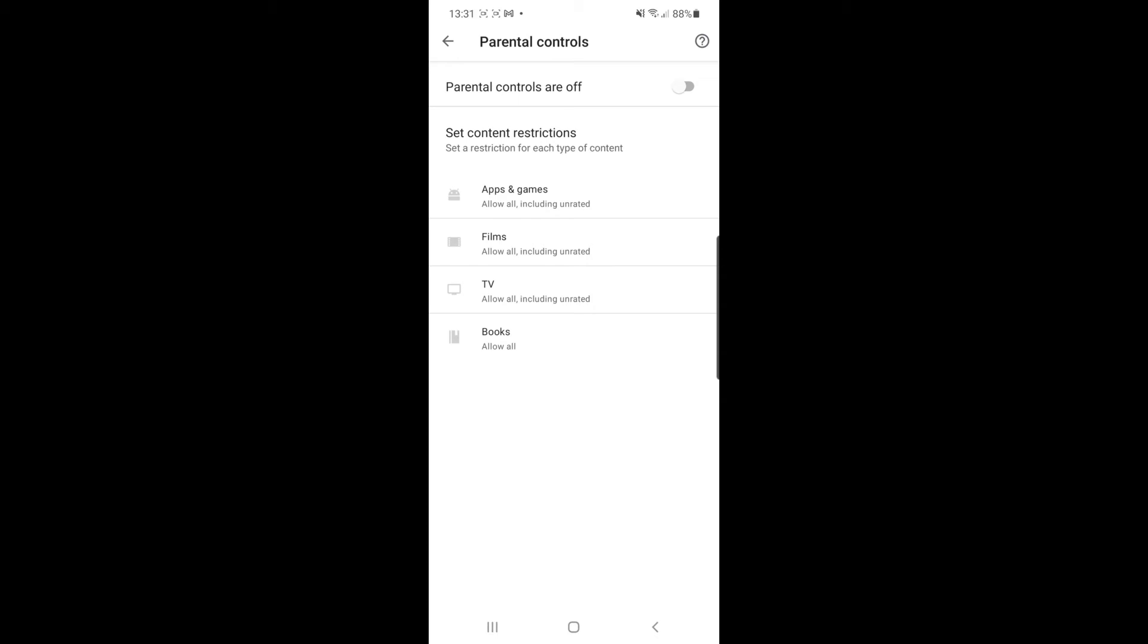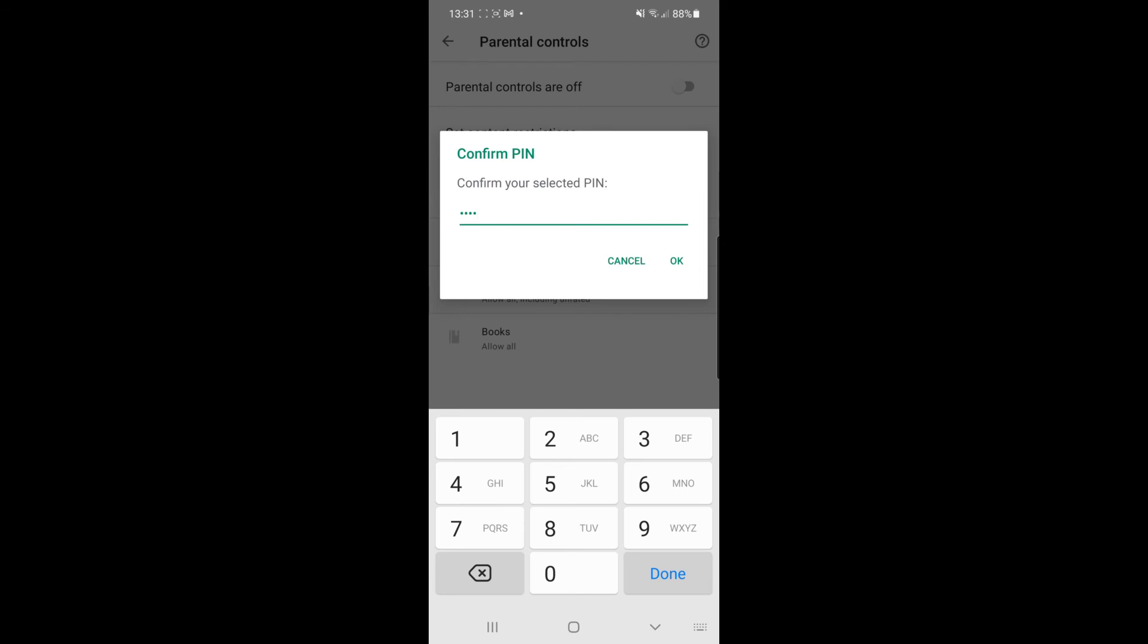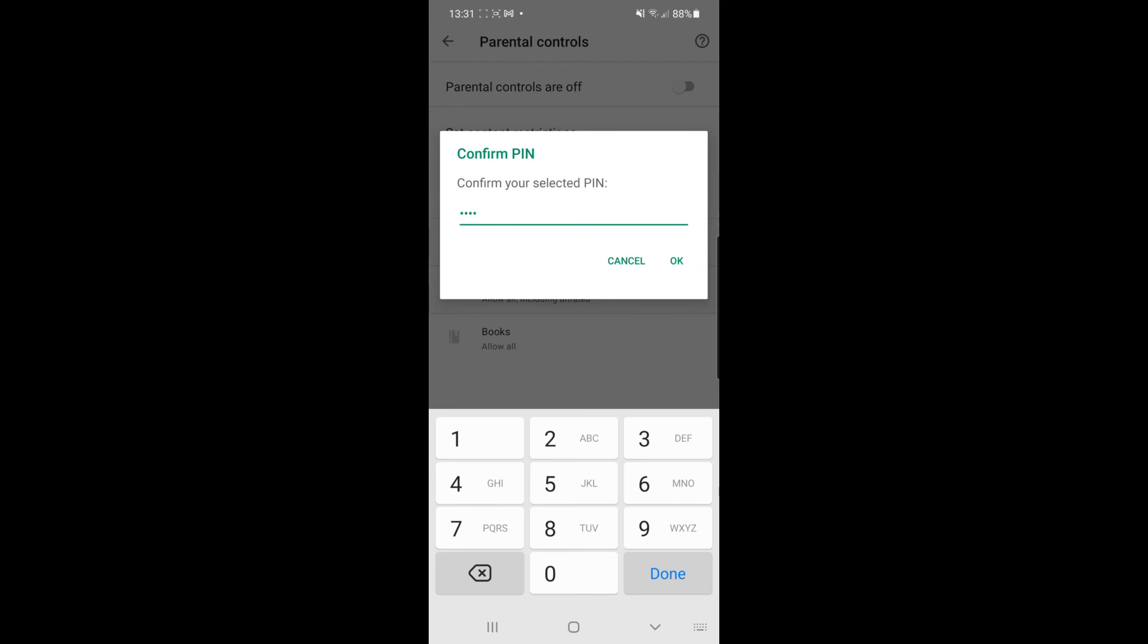What you can do now is simply enable parental controls by enabling this toggle right here. Then it will ask you for a PIN. Once you have entered a PIN, you can click on the OK button, and then once you have confirmed it, you can click OK.